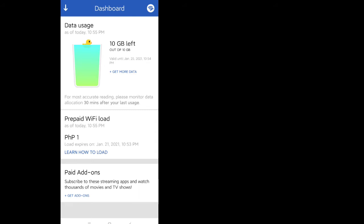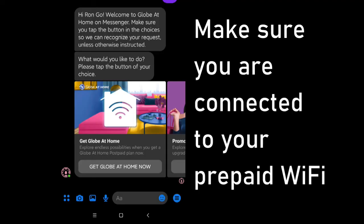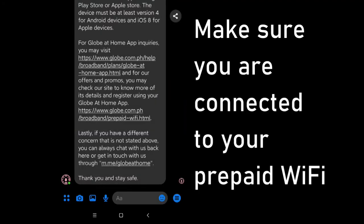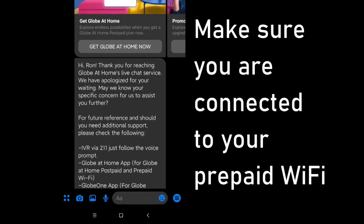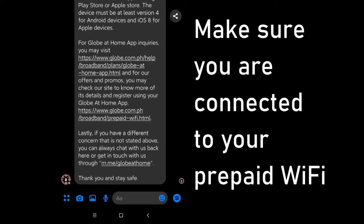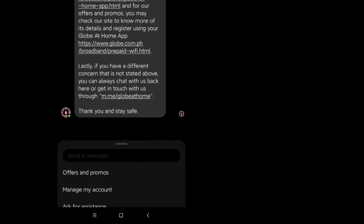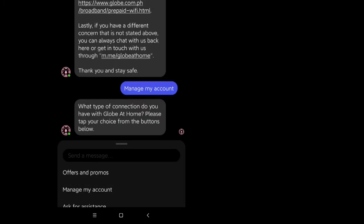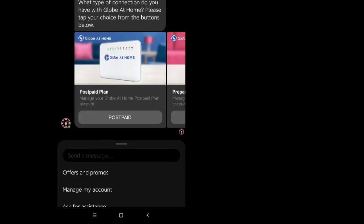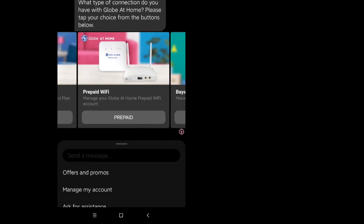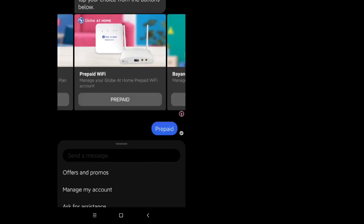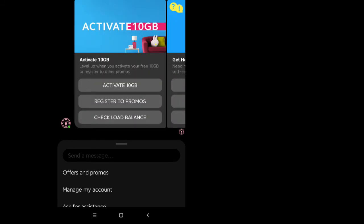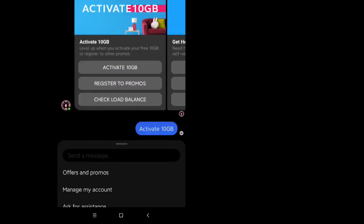An alternative way to activate your free 10 gigabytes is via Facebook Messenger. Again, important to note here is that you should be connected to your prepaid WiFi for this to work. So you just need to send a message to the Globe At Home Messenger profile and then navigate to manage my account, then choose prepaid, then choose activate 10 gigabytes.